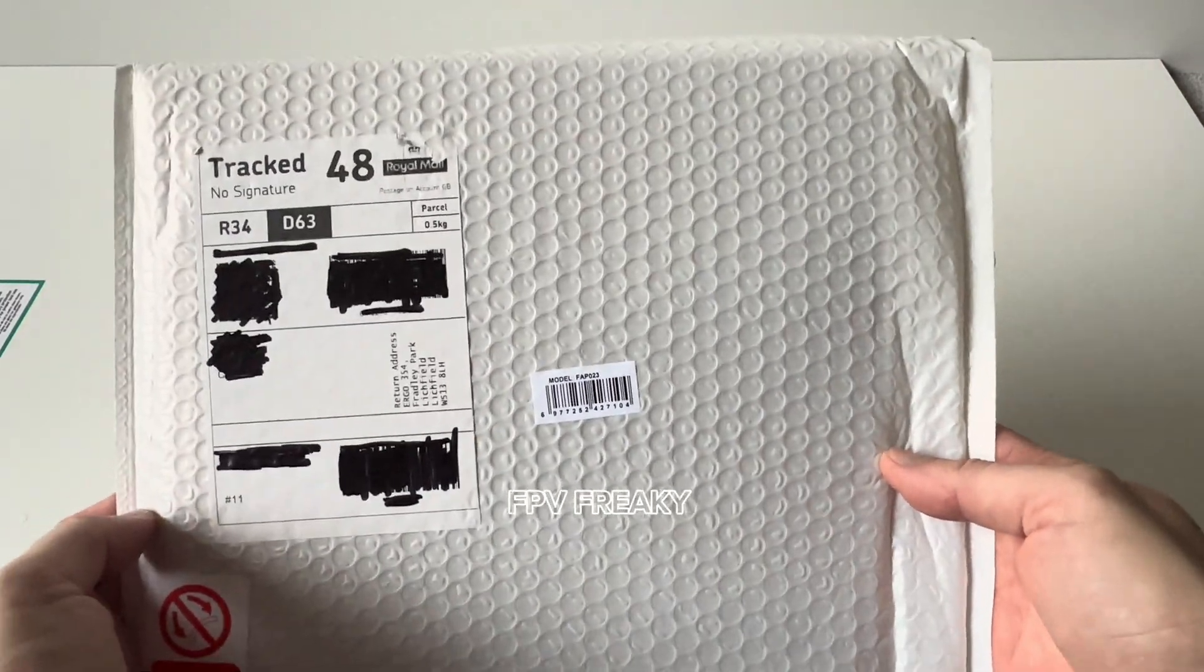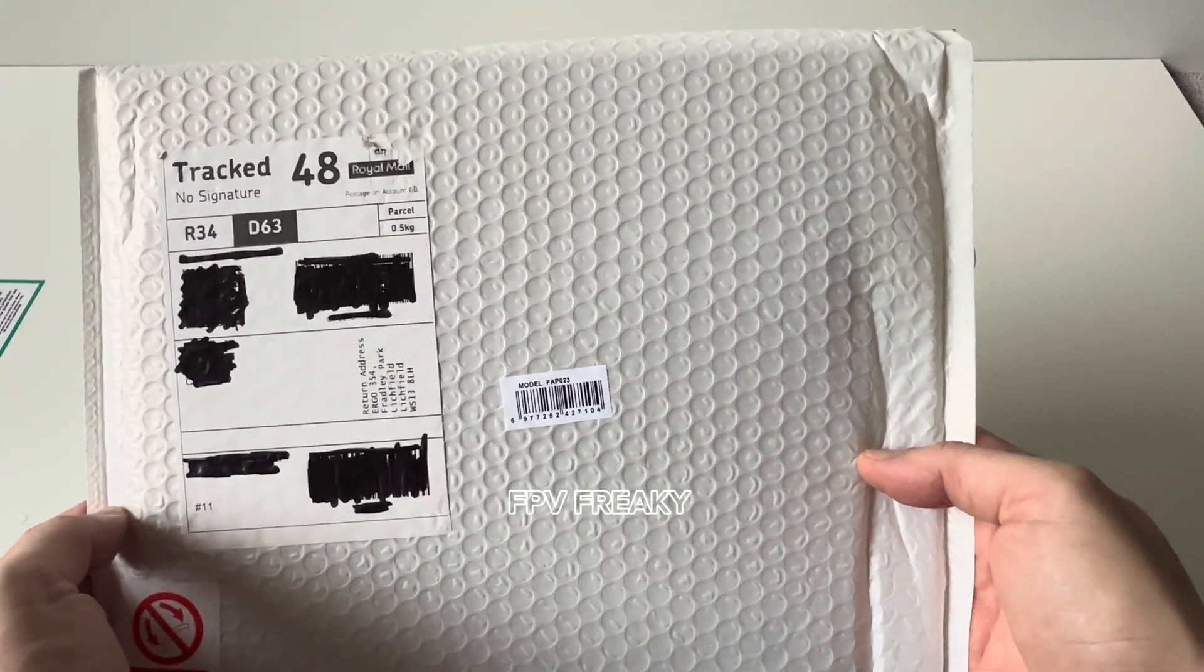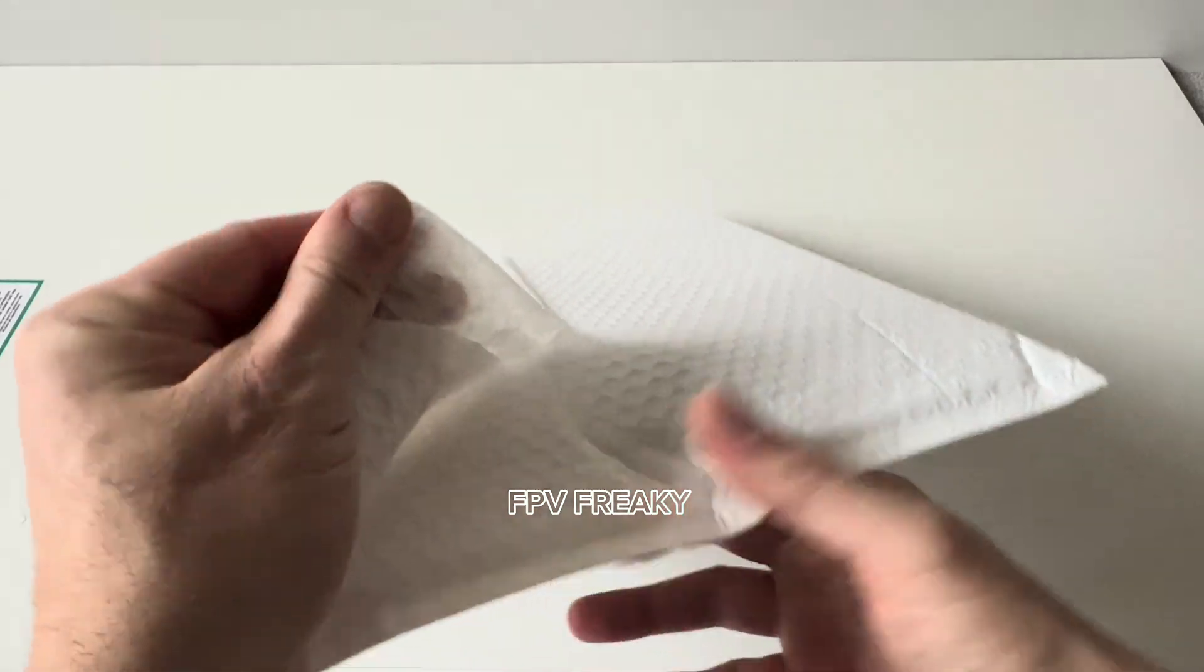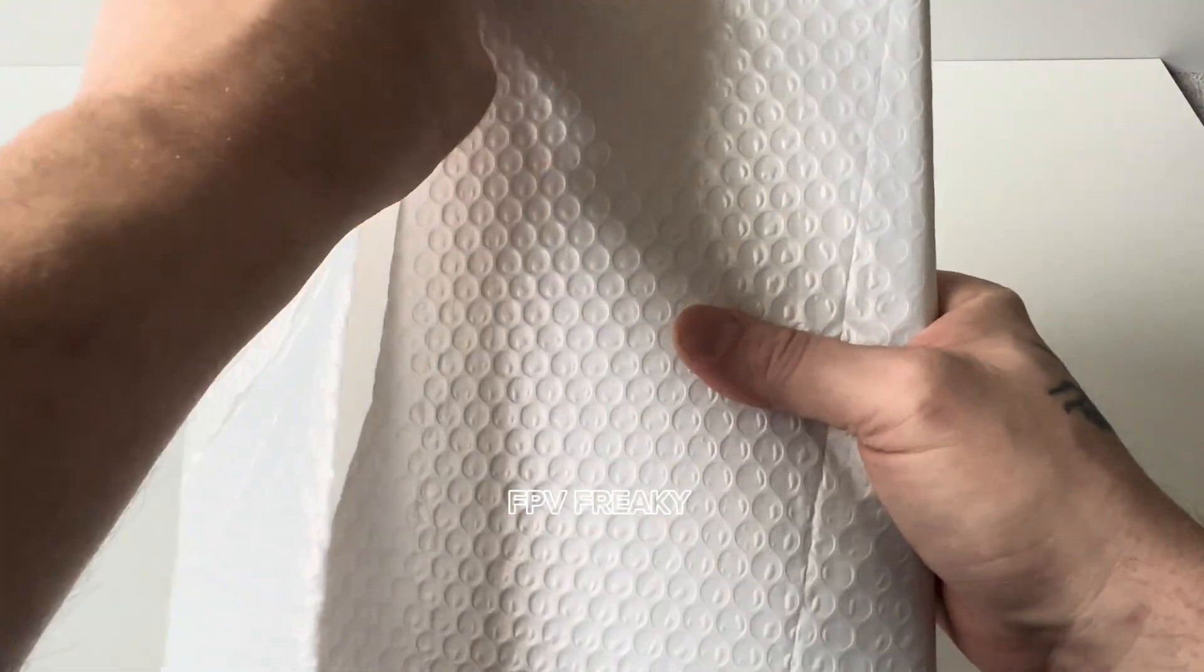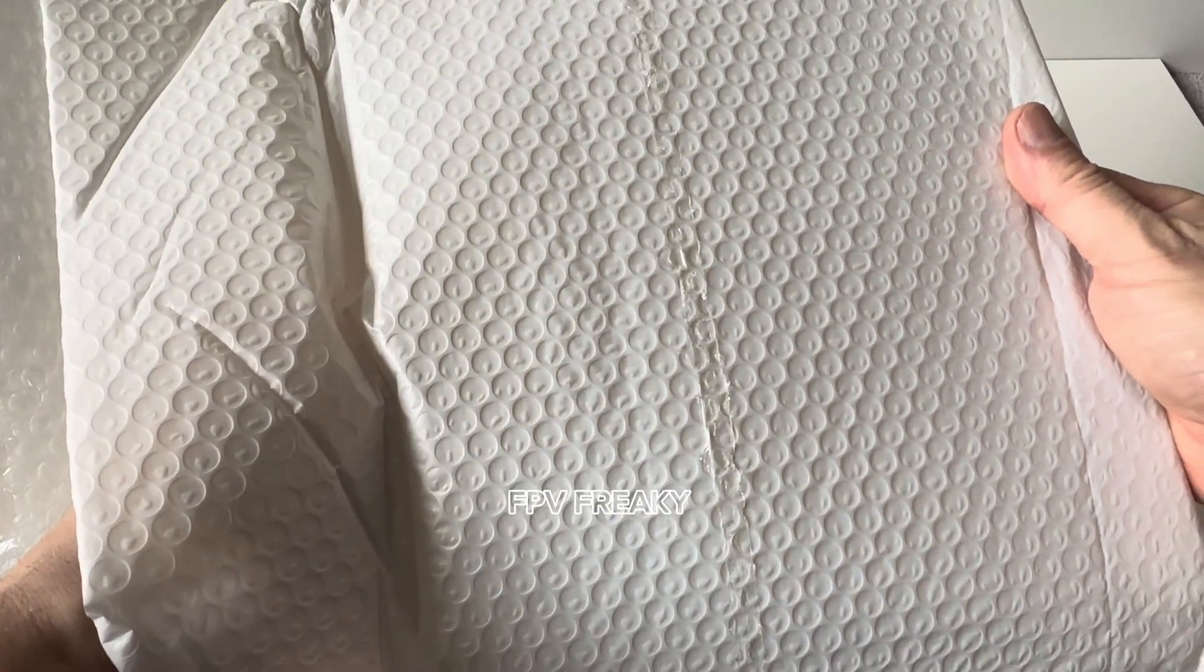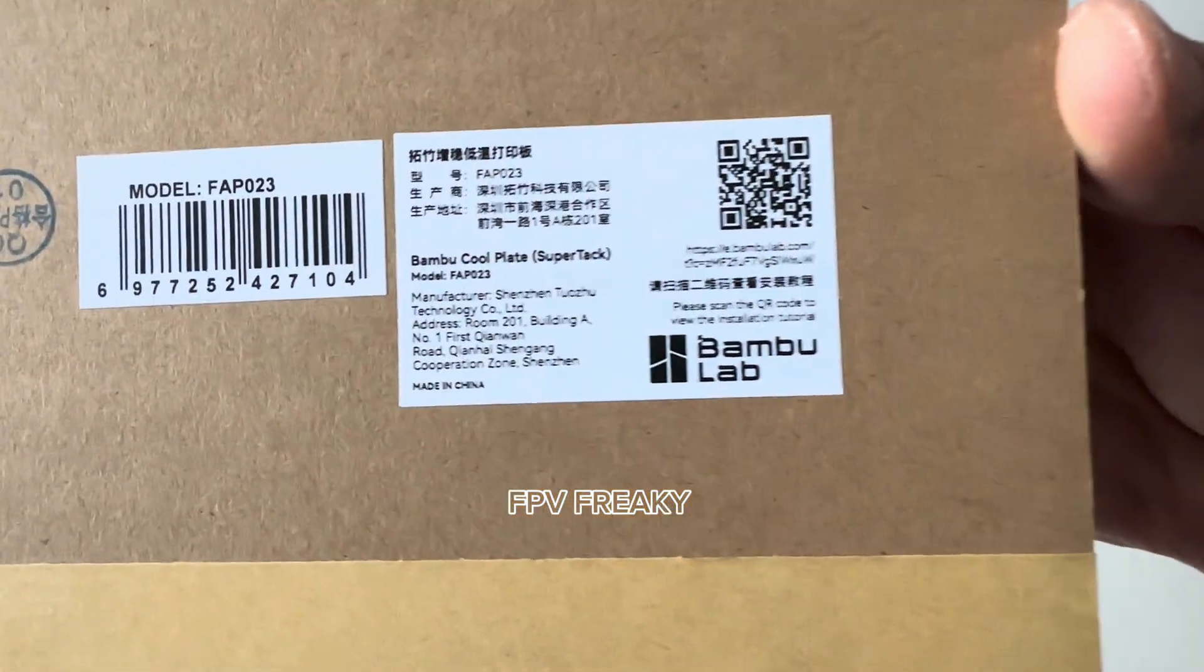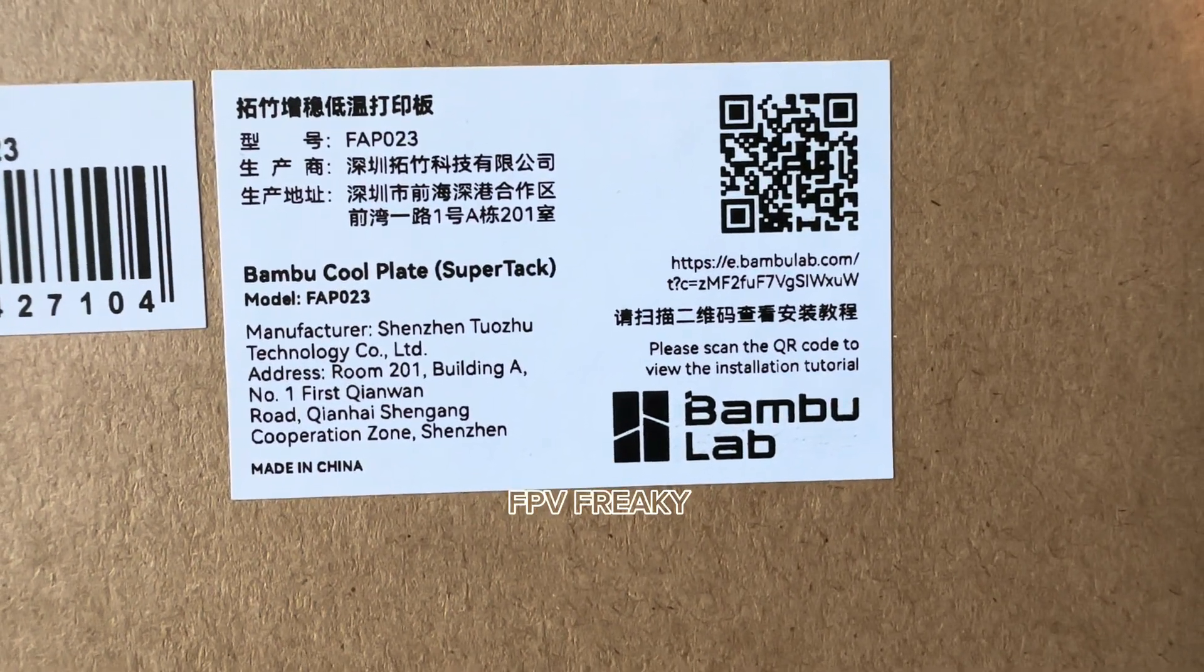I've been waiting for this to come in stock for a long time. This is Bamboo's Cool Plate SuperTac build plate, and this is what you get in the box. I happened to look on Bamboo's website the other day and they had it in stock, so I immediately pressed buy. This is the model FAP023 build plate.